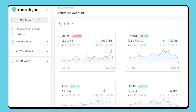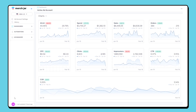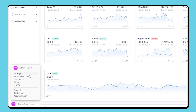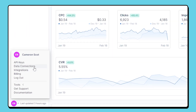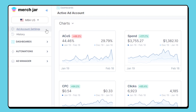At the top of the sidebar is the ad account drop-down. This lets you select the active ad account you want to work with from all the ad accounts that are managed by MersJar. To choose which ad accounts are managed by MersJar, you'll use the data connections page under your account menu. Below the ad account drop-down, you'll see the ad account settings for the currently active ad account and the history for all of the automations and actions made by MersJar for the active ad account.